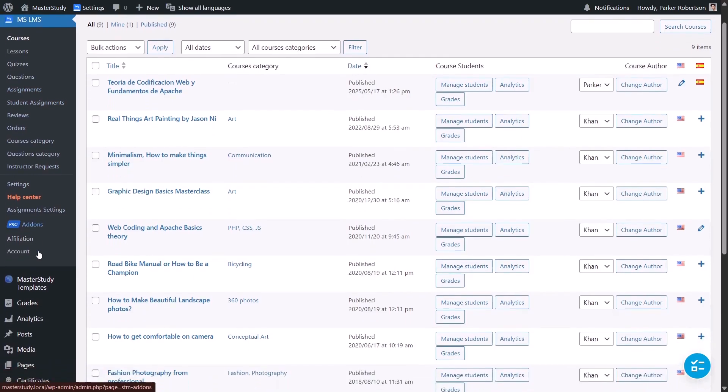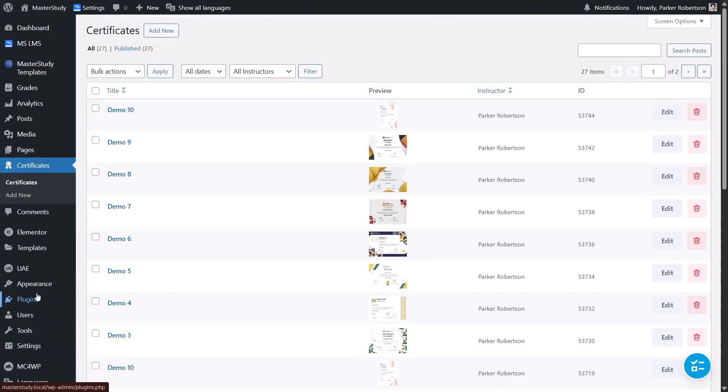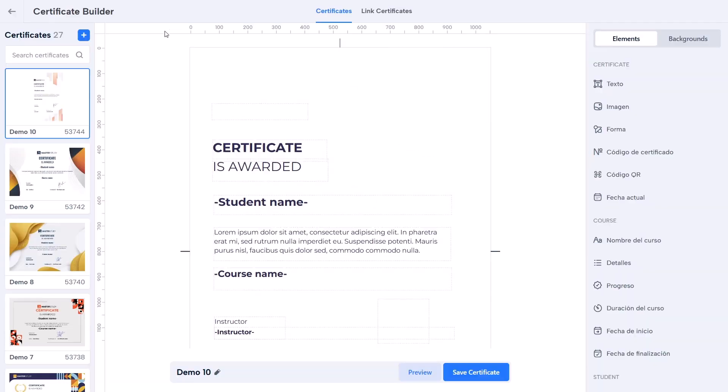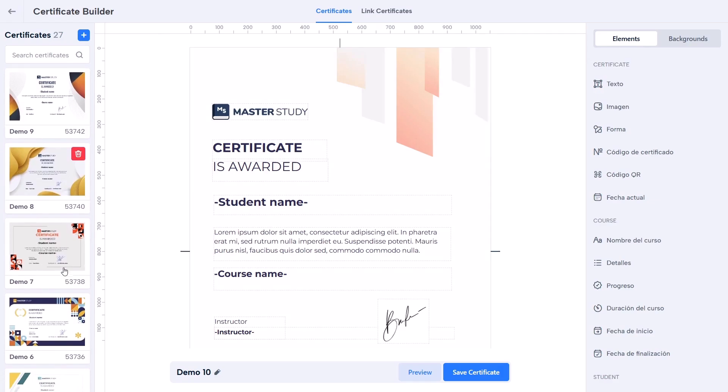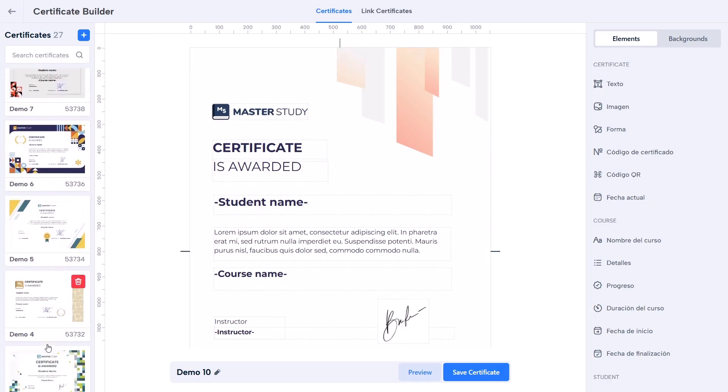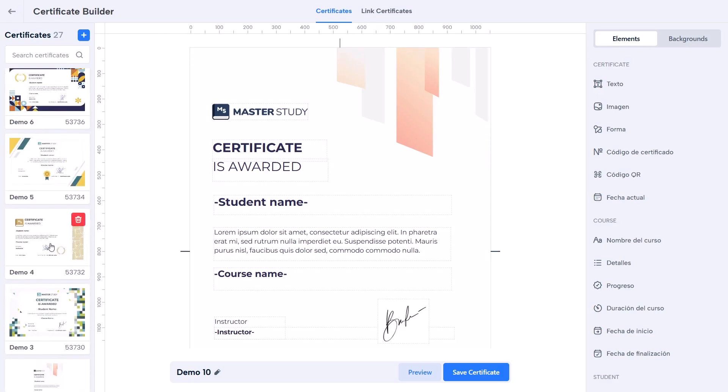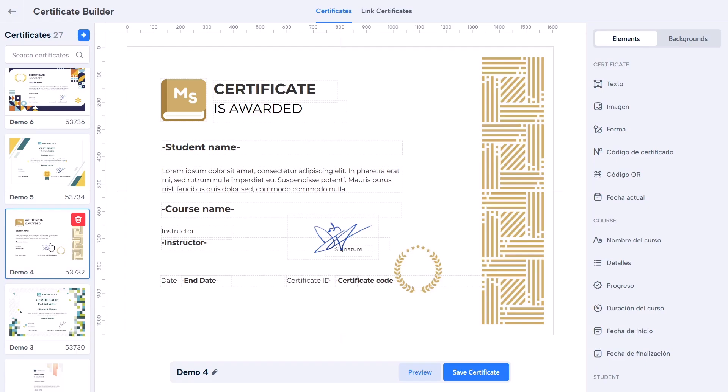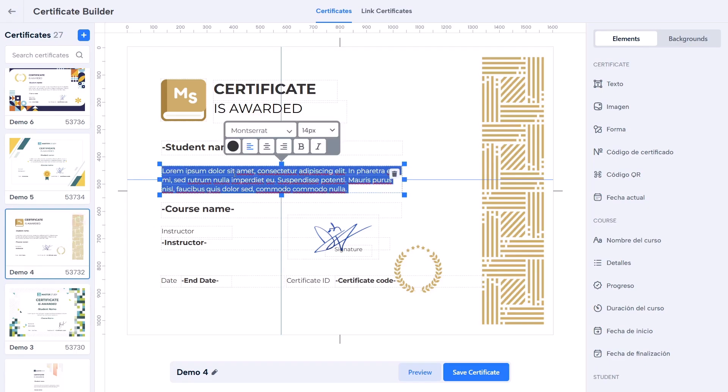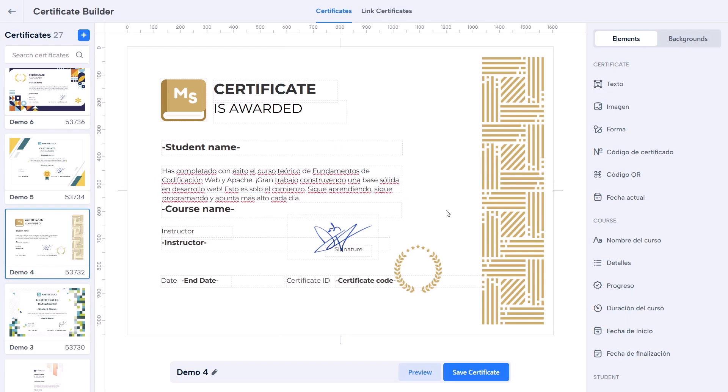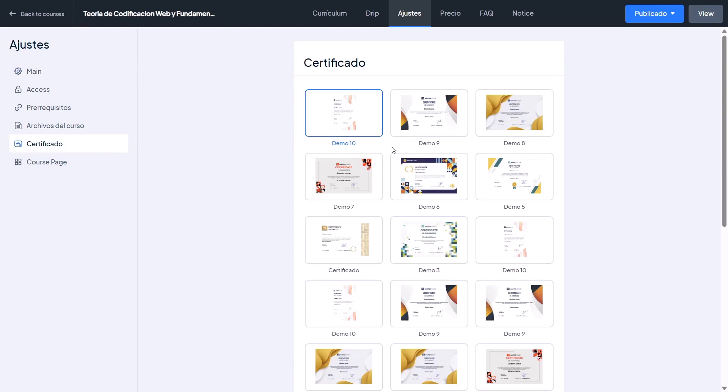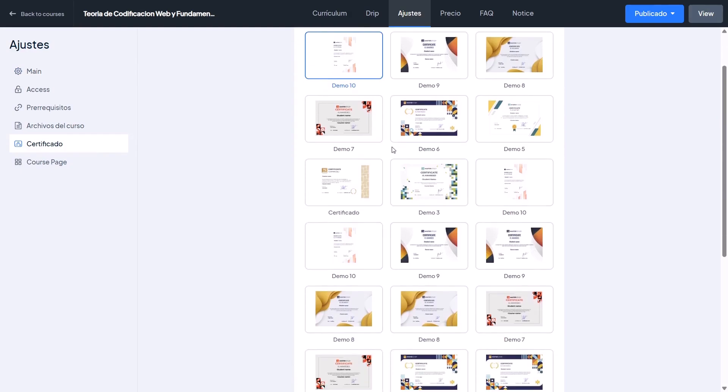So, create a translated version. Go to Certificates menu and click Add New. Choose the same template as the original and paste the translations. Save the changes, go back to settings of your translated course and attach the new certificate.